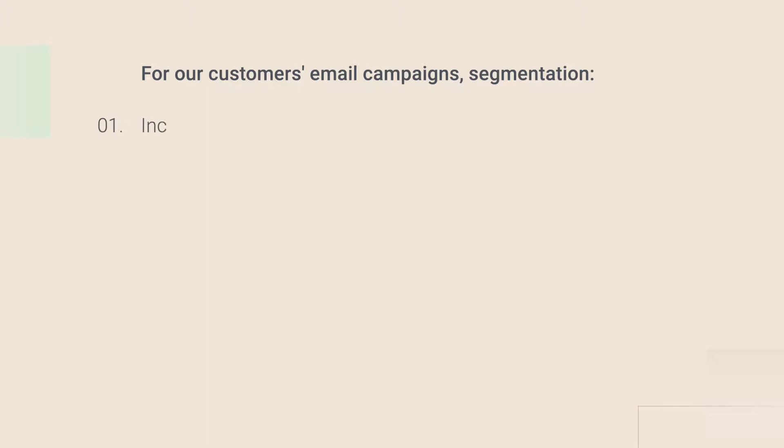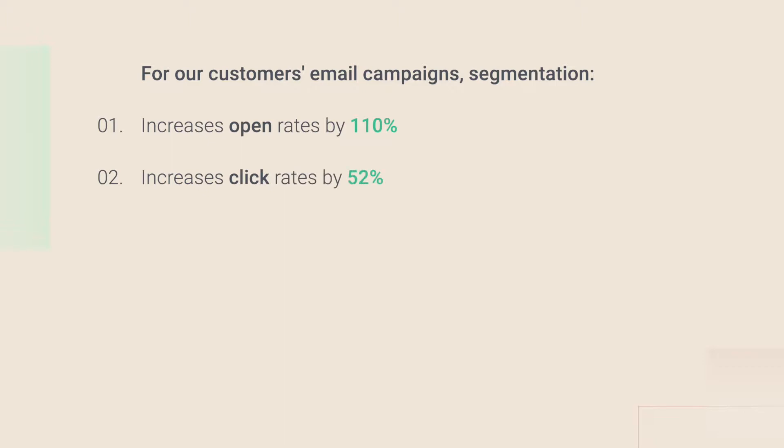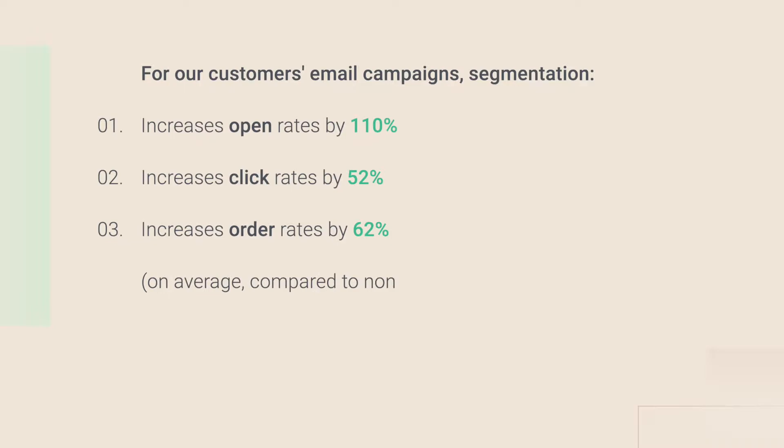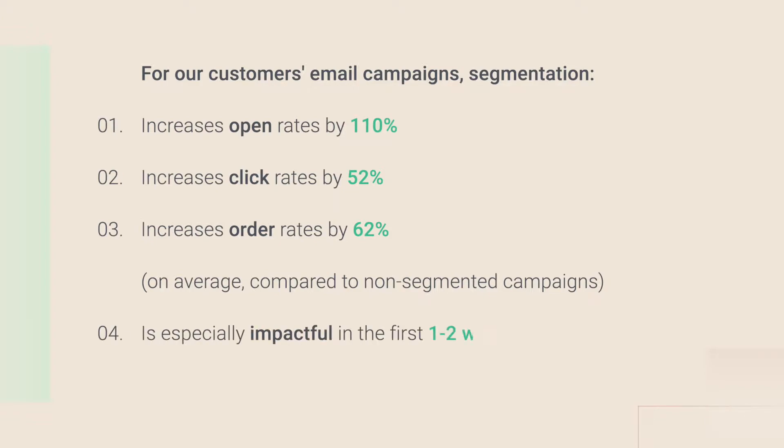In fact, based on real customer data, using segmentation increases email campaign open rates by 110%, click rates by 52%, and conversion rates by 62% on average compared to non-segmented campaigns. So it's very important, and on top of that, it's especially impactful during your first couple of weeks of sending.